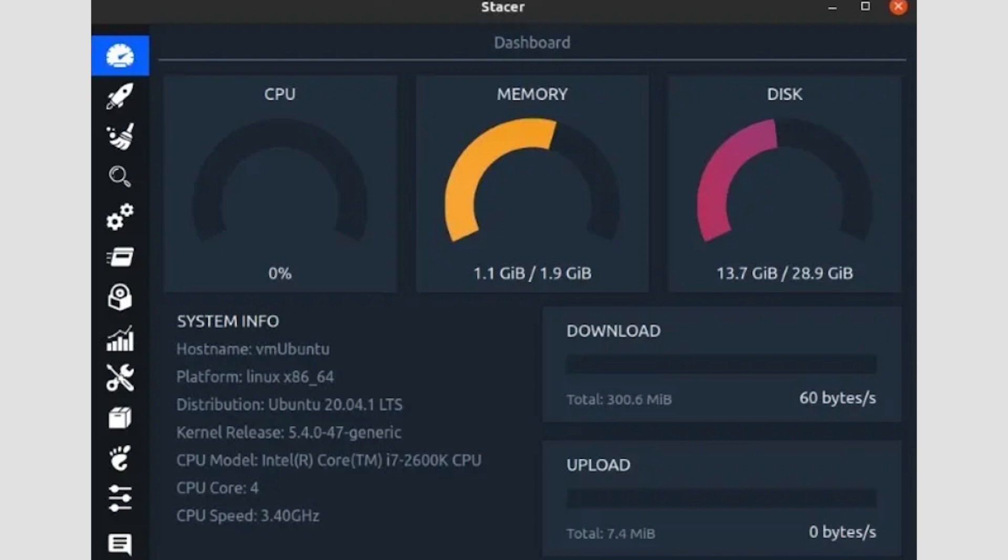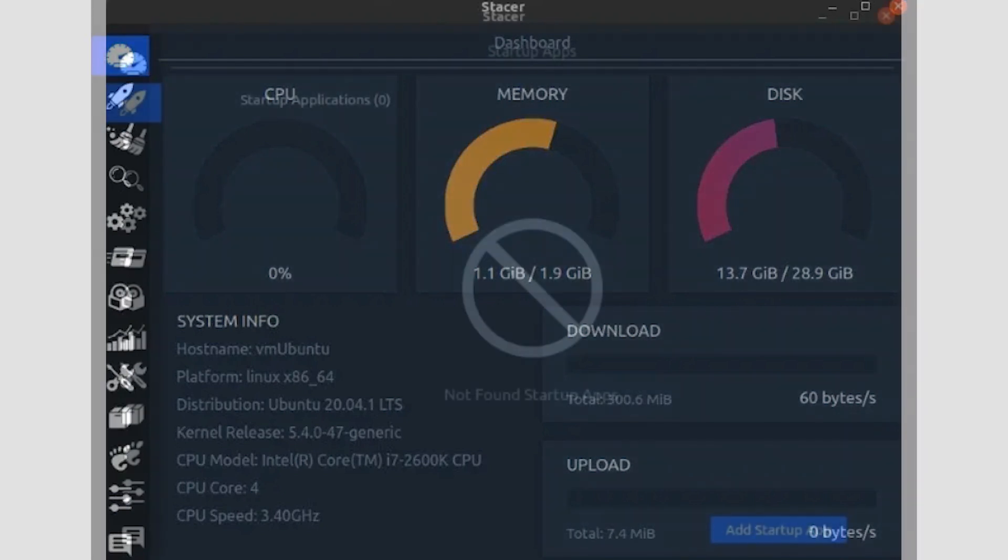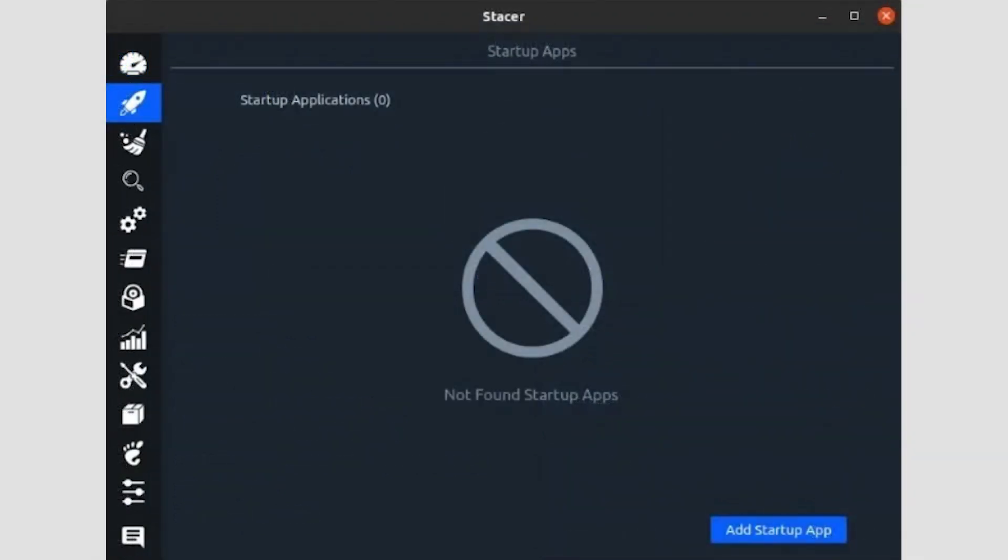Are your CPU, memory, and disk utilization too high? Well, then you probably need to visit the rest of Stacer's pages for some maintenance. The second page, with a rocket icon, allows you to manage startup applications after you log in to your desktop.